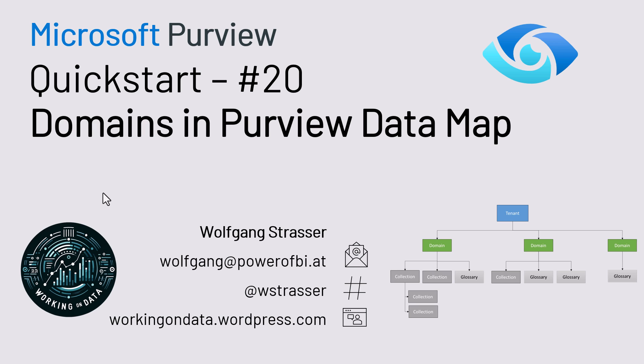Welcome to another episode of the Purview Quick Start series. Today I would like to show you a new concept in the Purview data map, the domains. Let's see what they are.